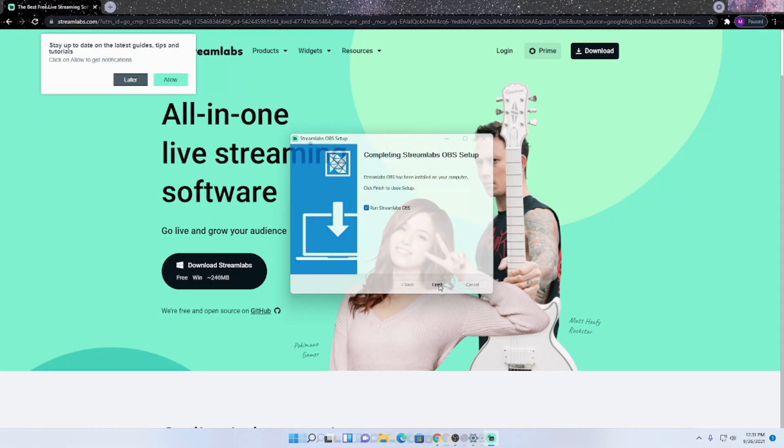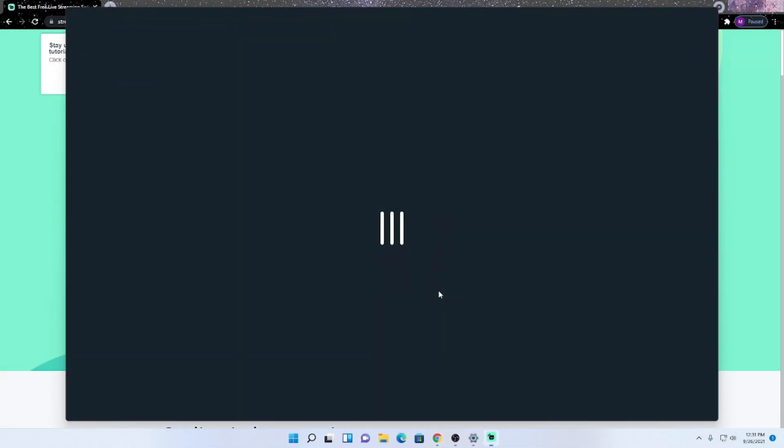Click finish, and there you have it. You have successfully installed Streamlabs OBS.